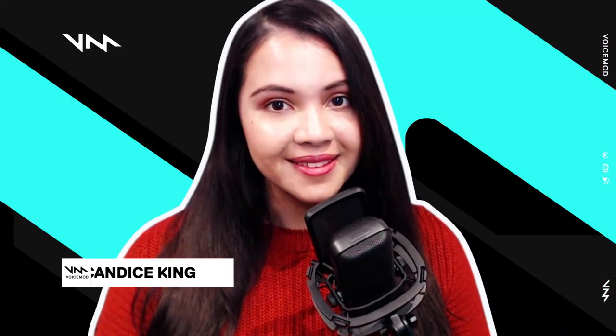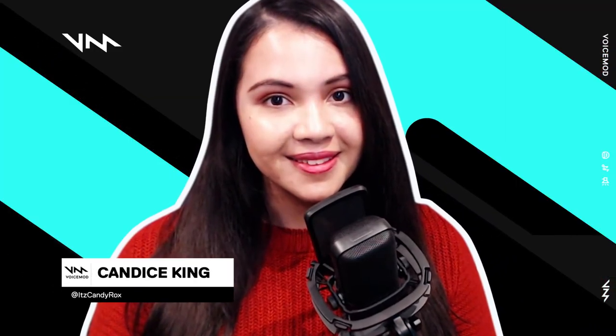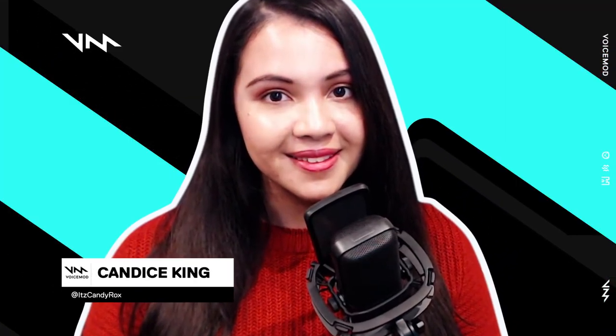Hey, this is Candice from Voicemod. We've just released a brand new extension for Twitch called Voicemod Bits that allows your viewers to change your voice in real time.